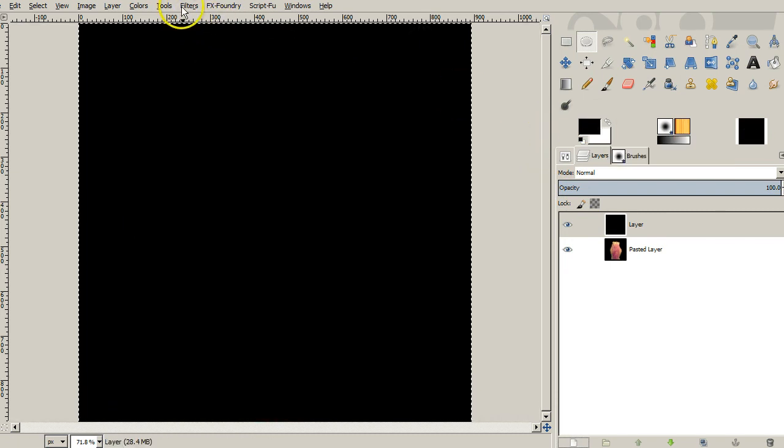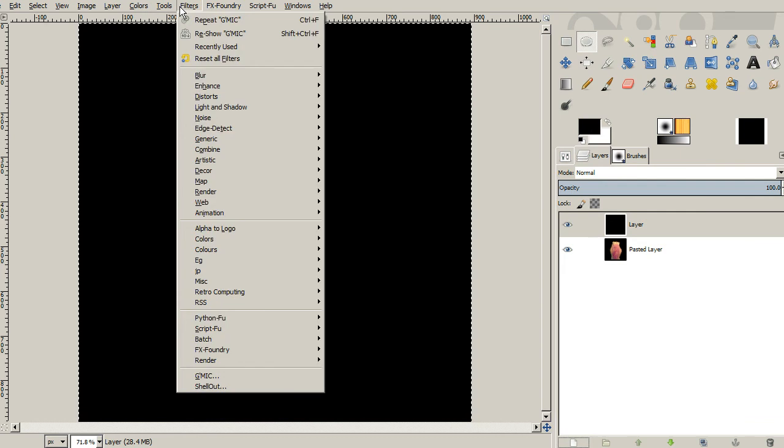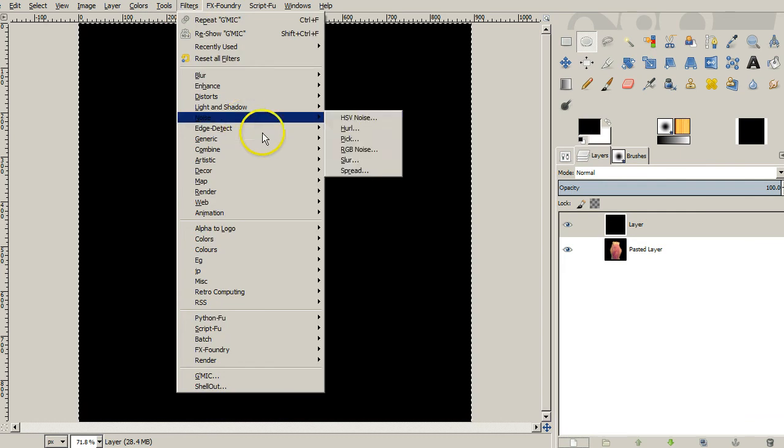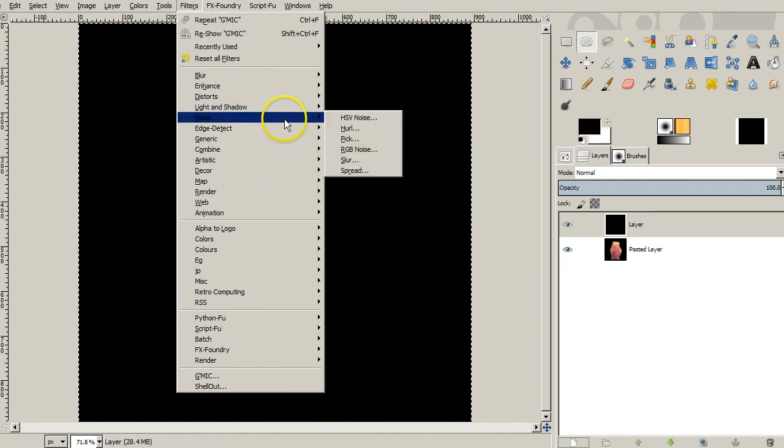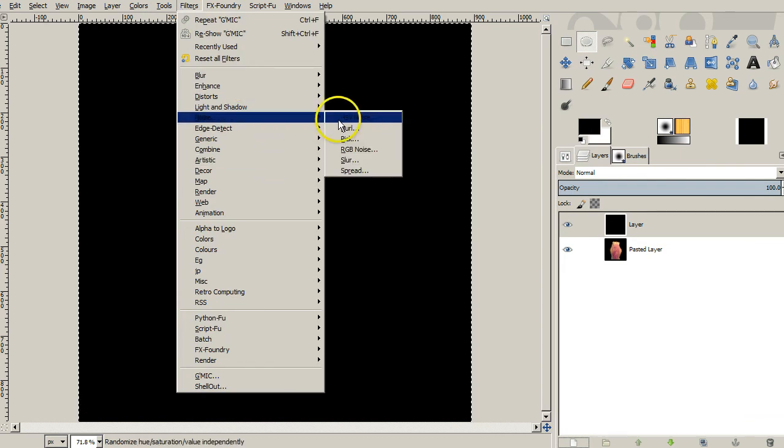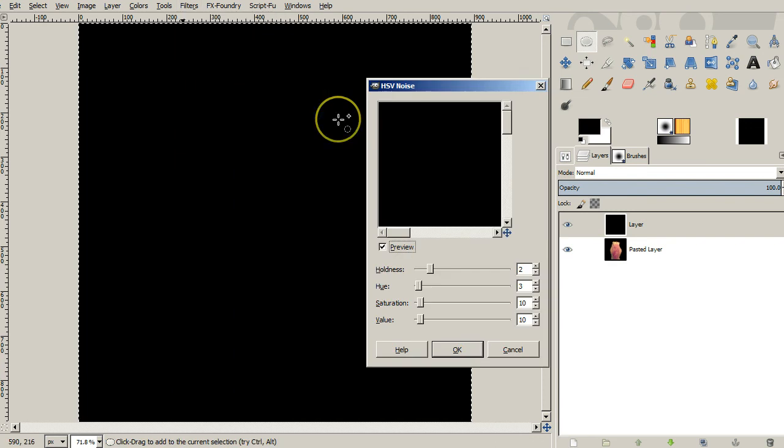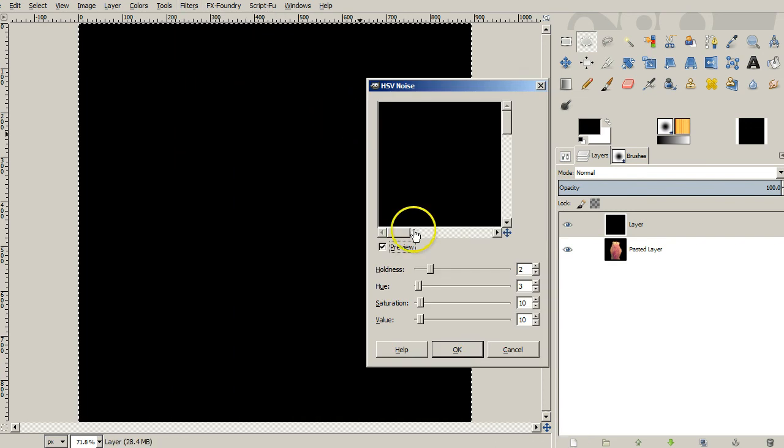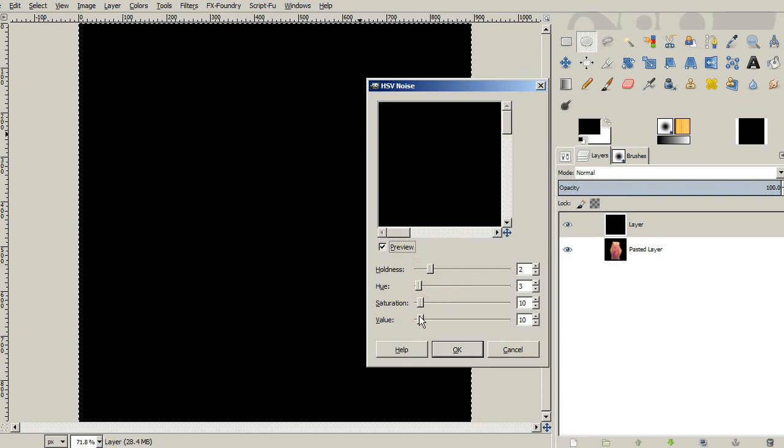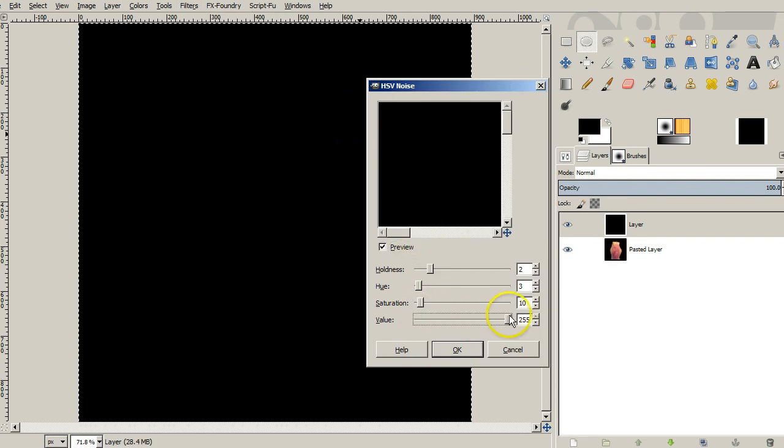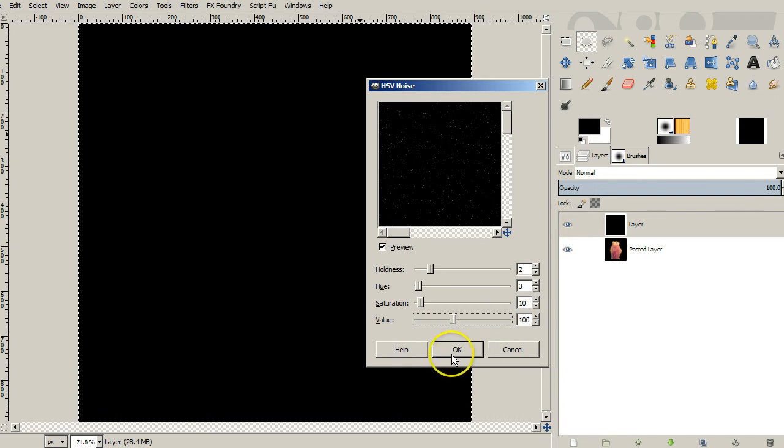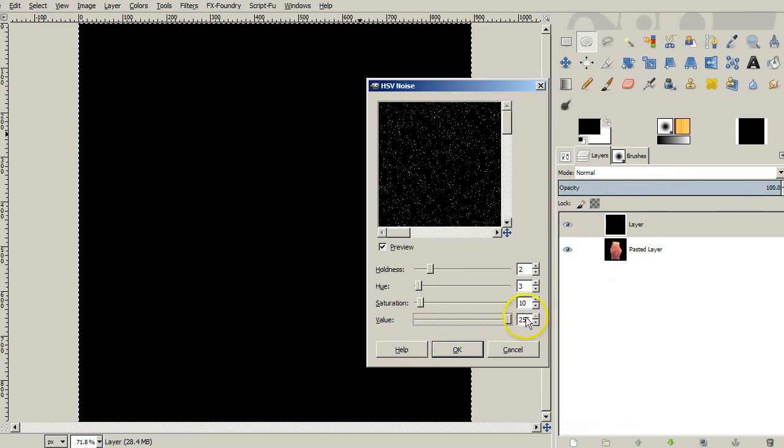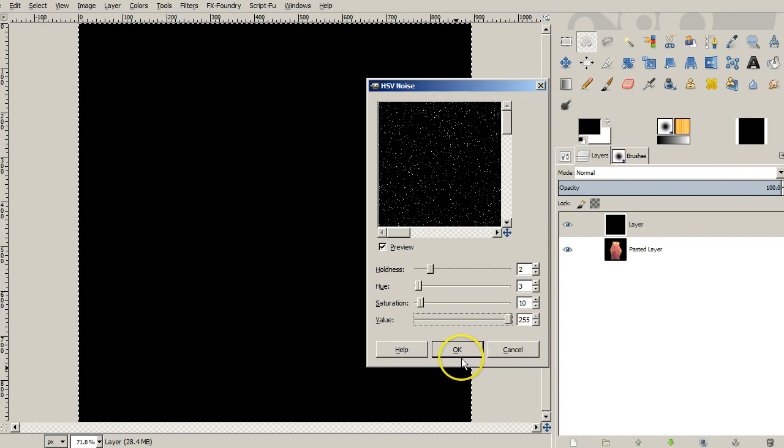And then we're going to go to our filters and put in some noise. So we go to filter, noise. And we'll just do the HSV noise. And we'll crank the value all the way up here. And at least there we get some noise. Let's just go, oops, got to click there. We'll say okay.